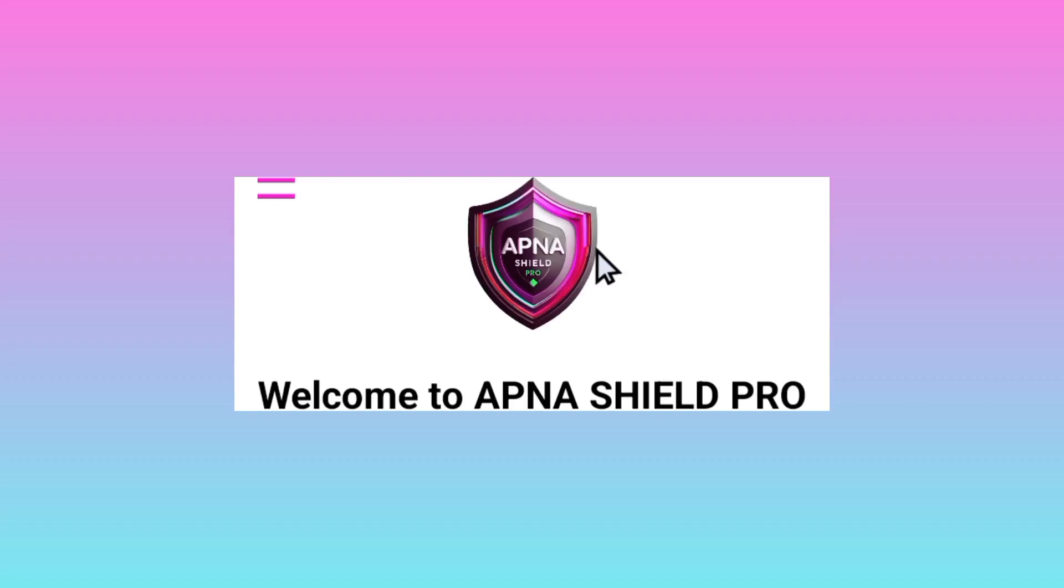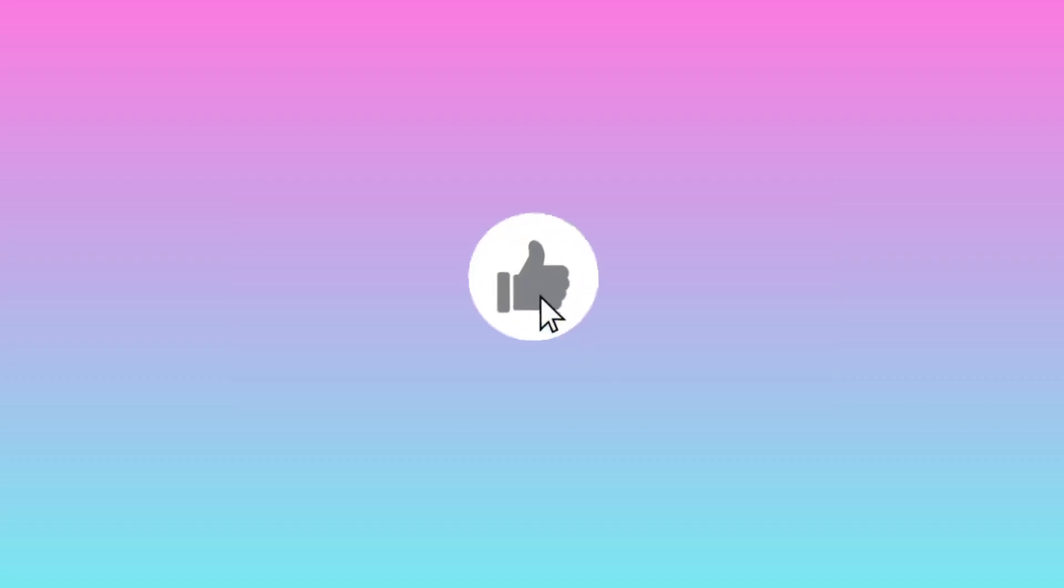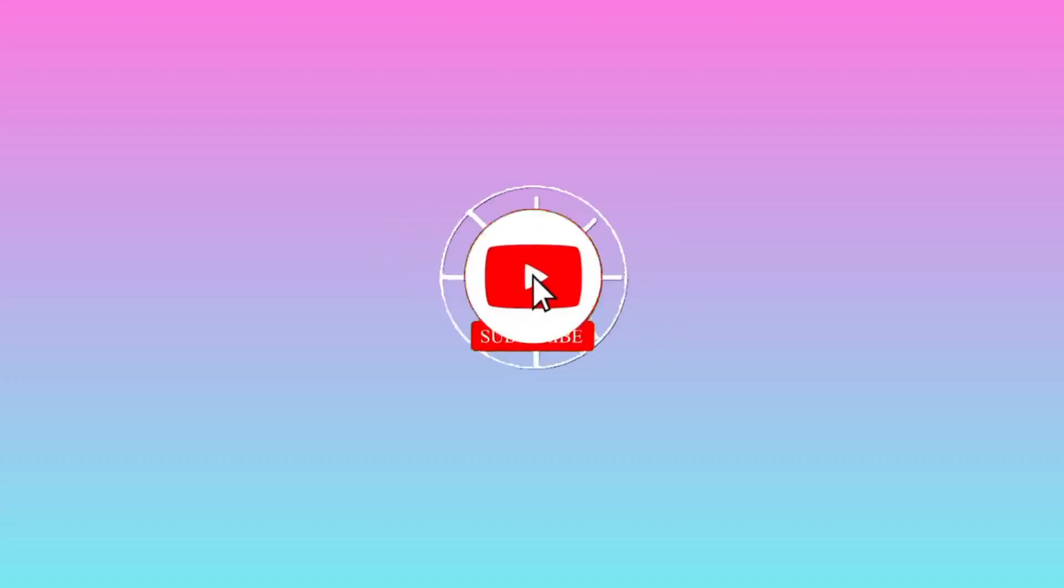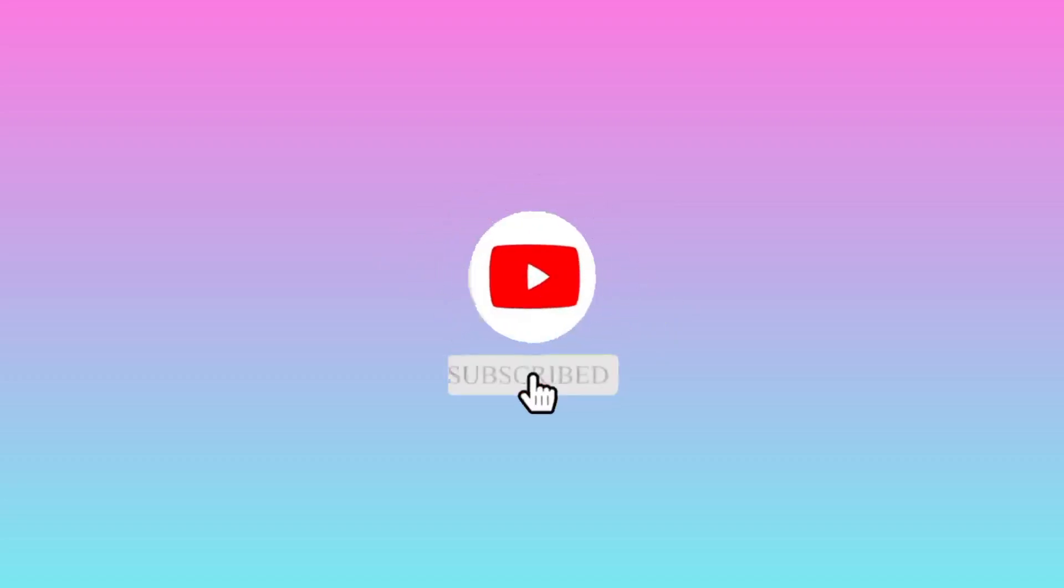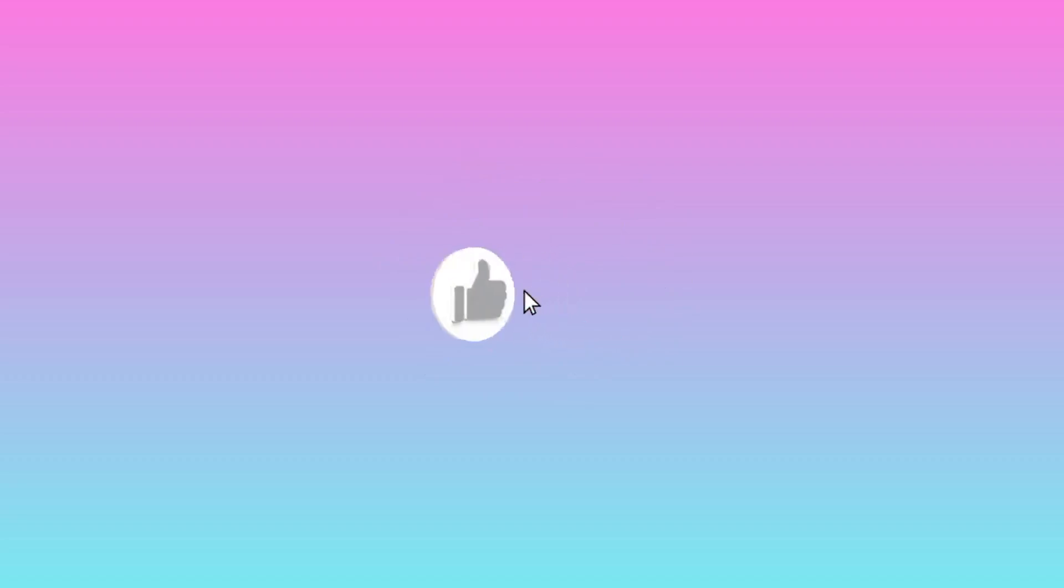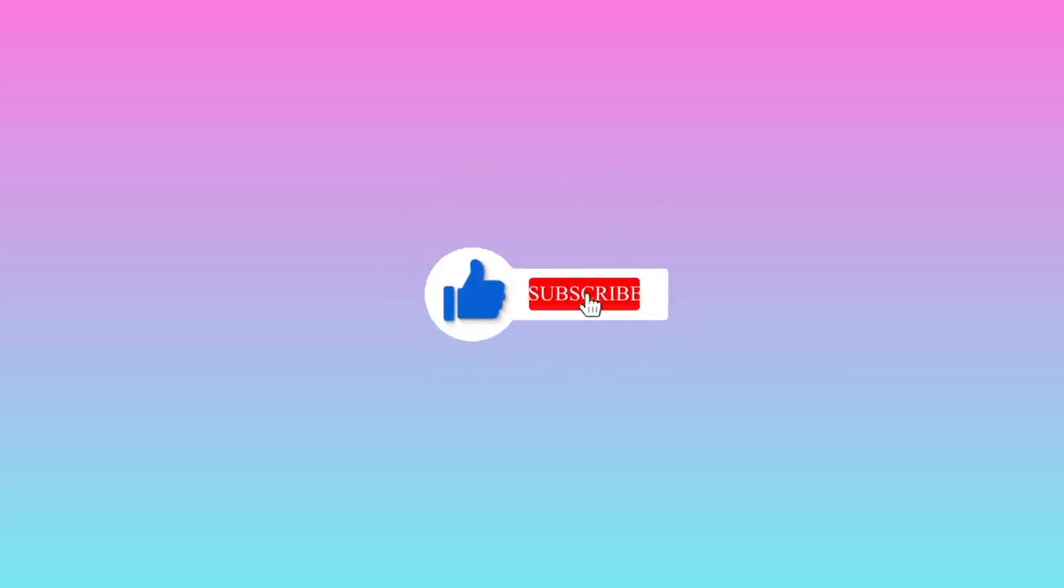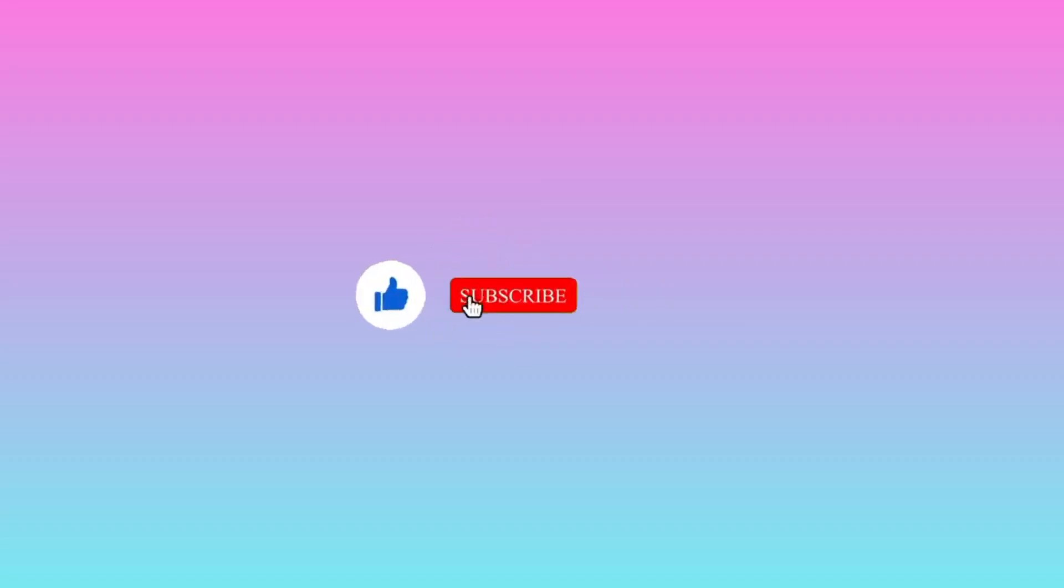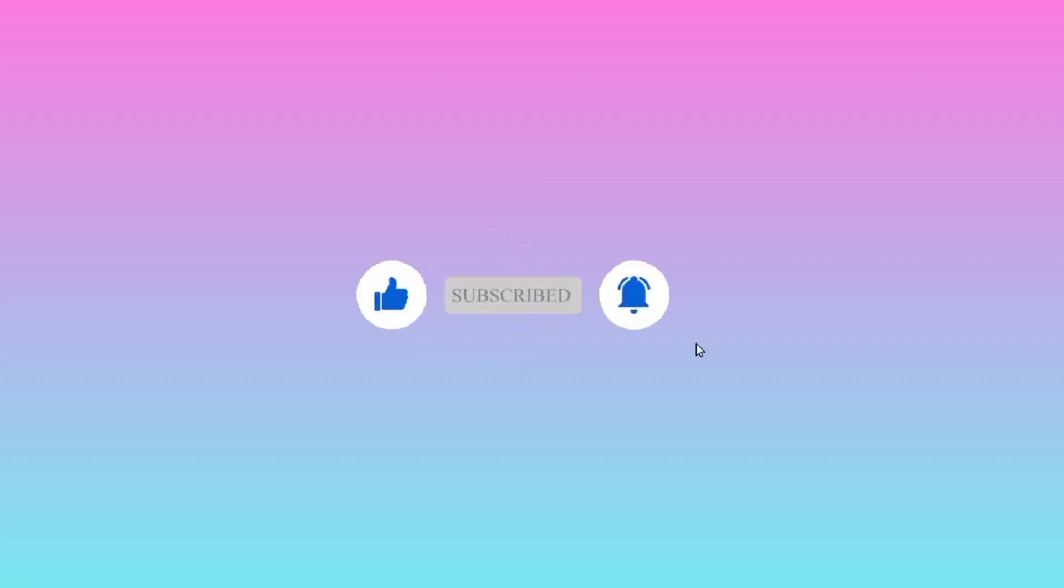And that's how we set up Apna Shield Pro VPN to secure our online browsing experience. Let's meet in another video. Please like, comment, subscribe, share this video, turn on the bell notification so that you are notified when we upload a new video.